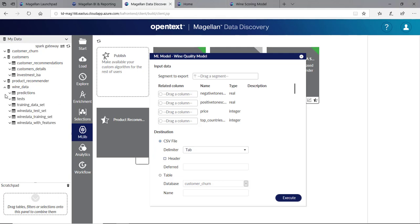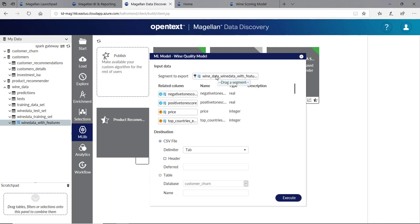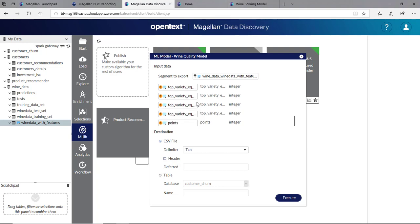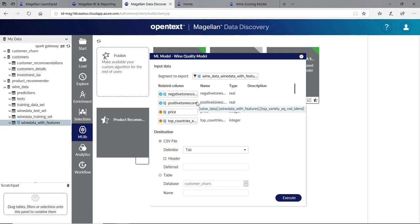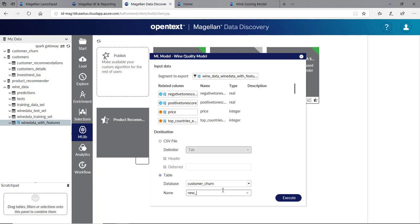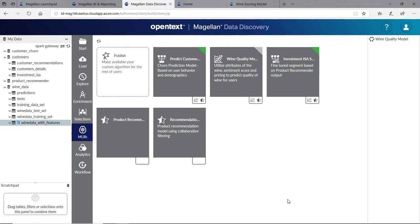If I look at my wine data over here and go to my Wine Data Features, any fields that it finds matching will automatically be matched here. I can create a new table here. I'll just call this one my new predictions. I'll execute this and what happens is we pass this entire data set back over to Spark, where it's run into the model and should return me both the data as well as my prediction.